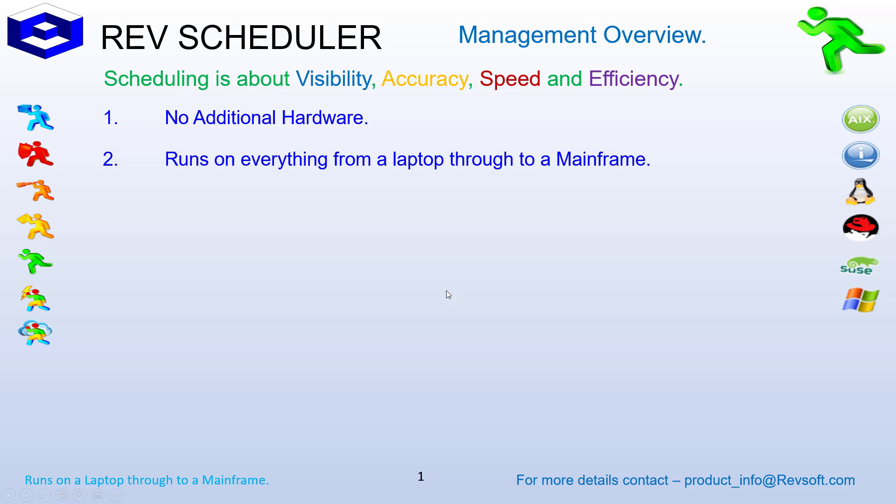We also get asked, where does it run? Does it run on IBM i, does it run on AIX, does it run on Linux? The simplest way to explain it is RevScheduler runs on everything from a laptop through to a mainframe.